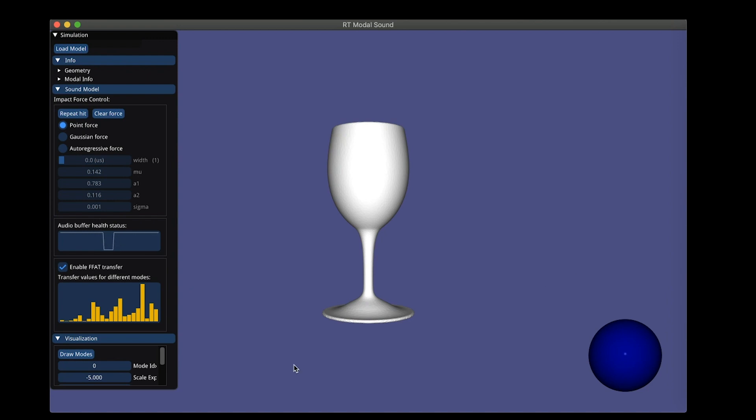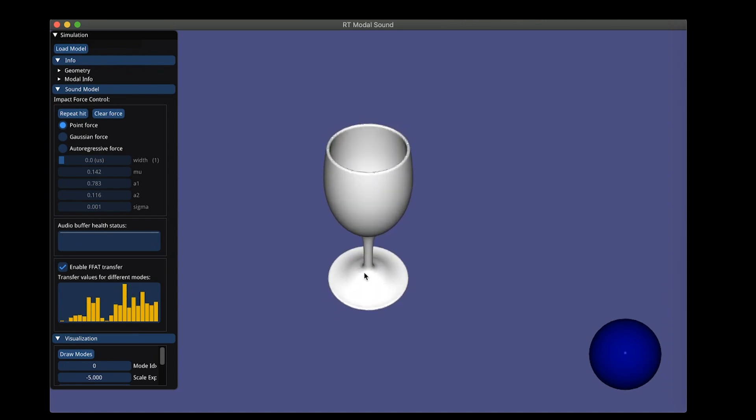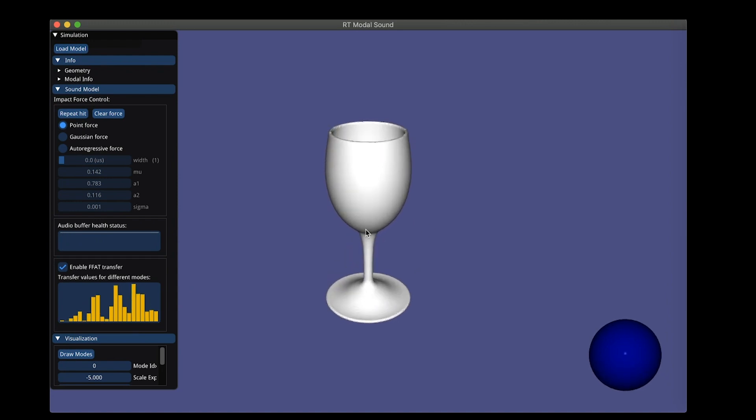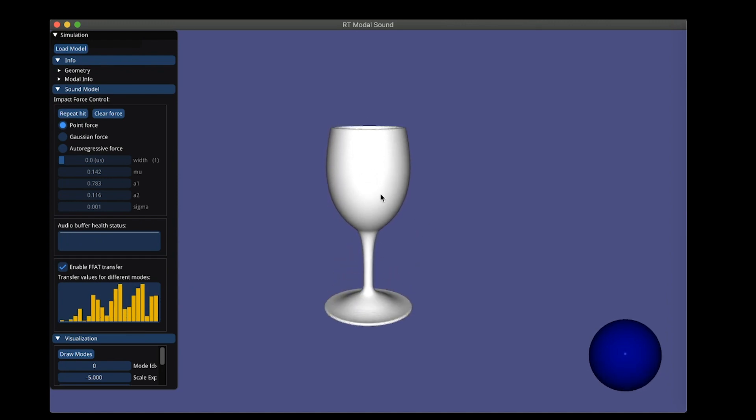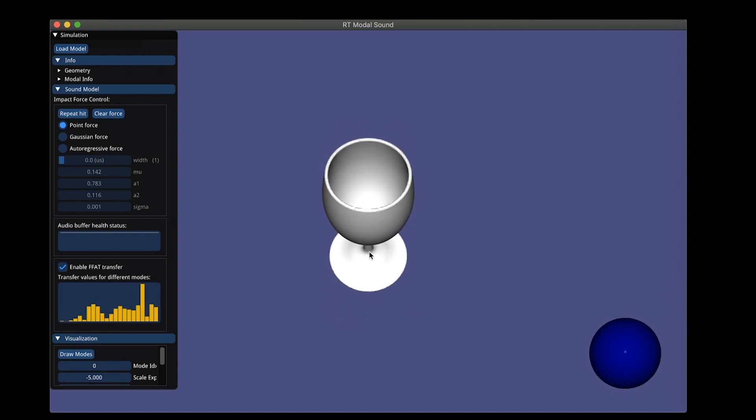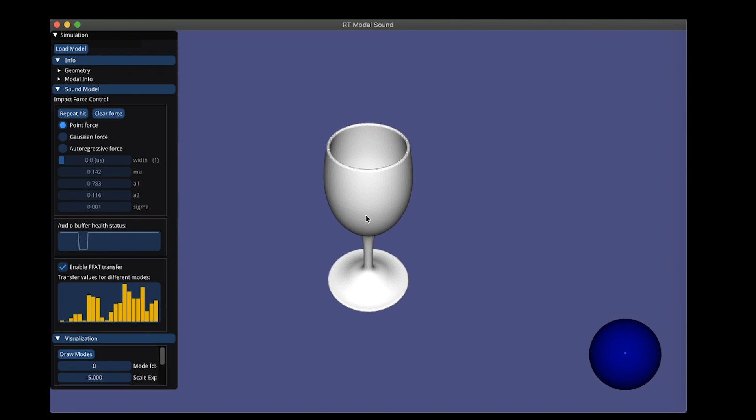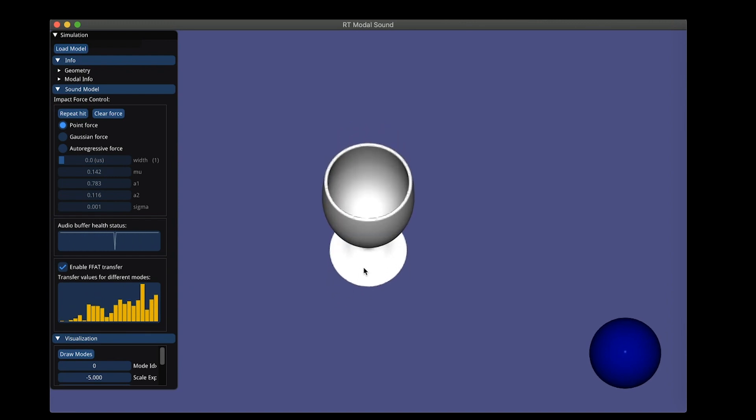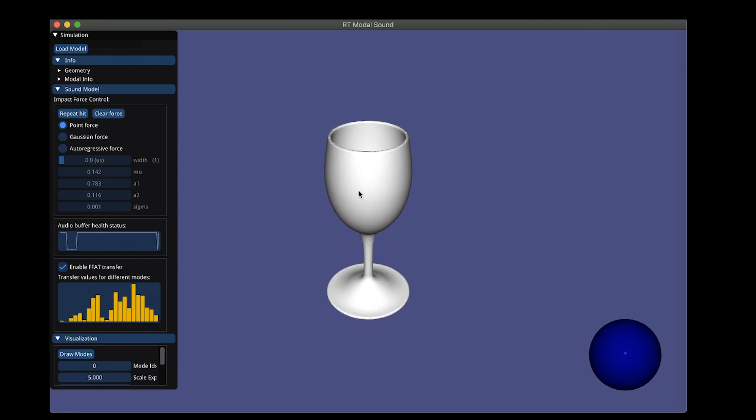Down here, you see the transfer values that's being updated as I move around, and this represents the different interactions of the acoustic waves with this geometry. It's changing quite a lot for this simple model, and so that means you'll hear different sounds at different points.